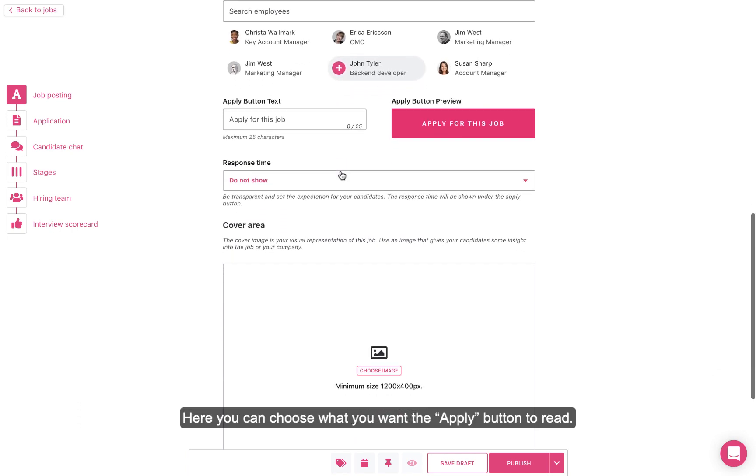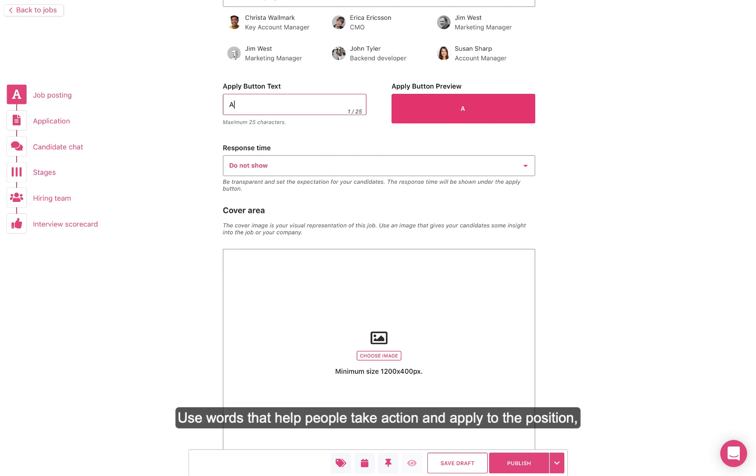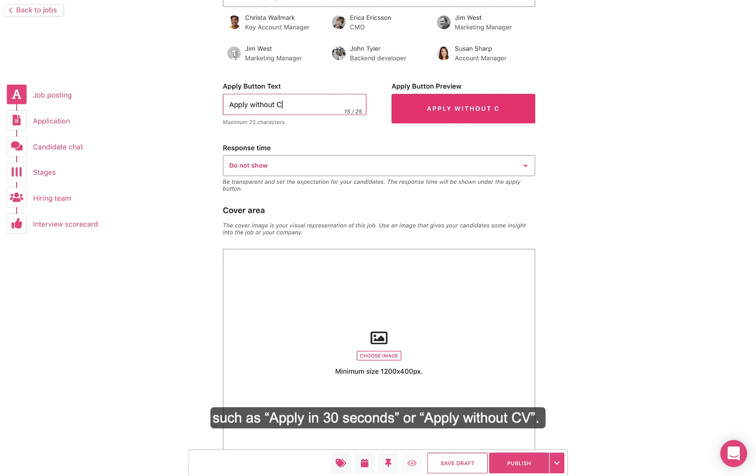Here you can choose what you want the Apply button to read. Use words that help people take action and apply to the position, such as Apply in 30 seconds or Apply without CV.